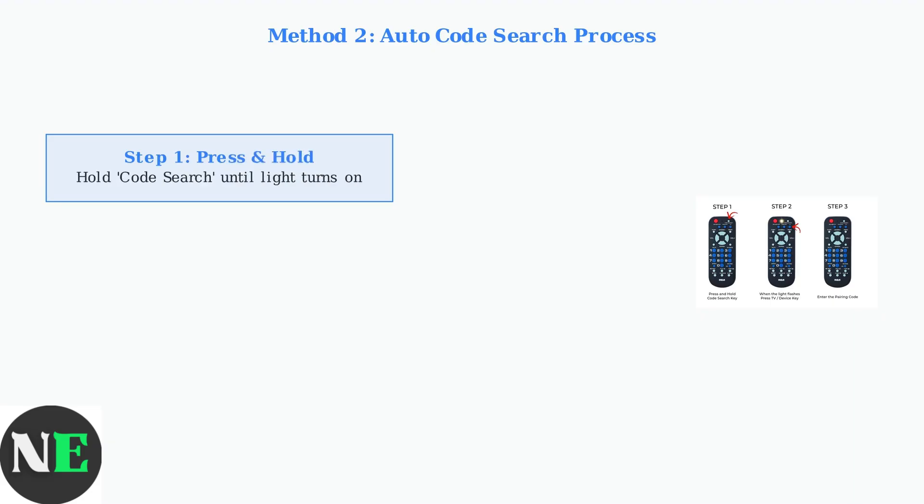Step one: press and hold the code search button on your RCA remote until the indicator light turns on. This puts the remote into programming mode.